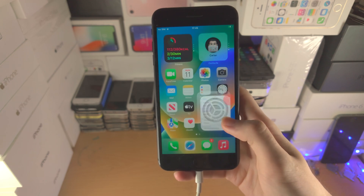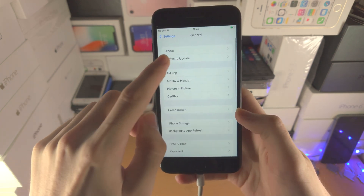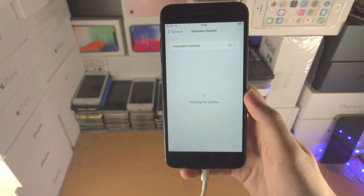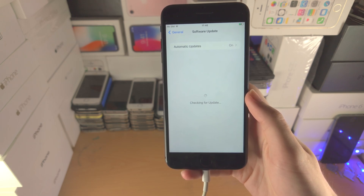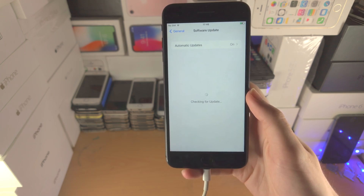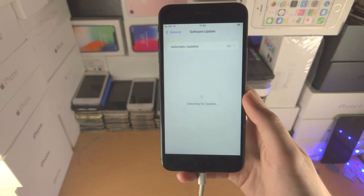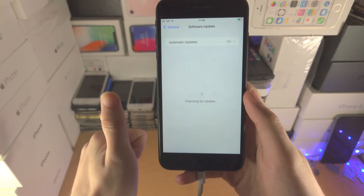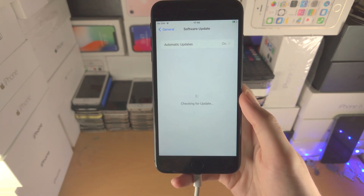Everything was fully working and the restart did solve the issue. Any moment now iOS 16 will be available for install, as you can see it loads. With that being said, thanks for watching — see you guys later, bye bye!